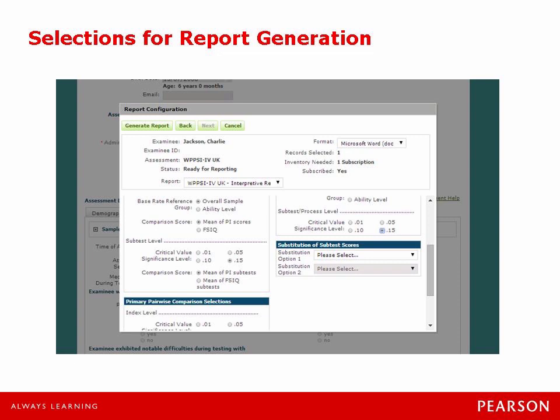I just want to make a note here that all the information in terms of the critical values, significance level, the base rate, the comparison scores for all of those different sections — they are based on this individual case. These decisions shouldn't be made based on my putting it here; they should be made based on your specific case situation. So there may be some situations where you want to analyze at the 0.10 level or at the 0.15 level. You may want to look at the base rate based on the overall ability sample, so use your judgment as to what analysis should be run on this page. The only other option we see here is the ability to substitute subtest scores, and I don't need to do that for Charlie's case so I will leave that section blank. After I finish adding in all the information for the report configuration, all I need to do is generate a report.